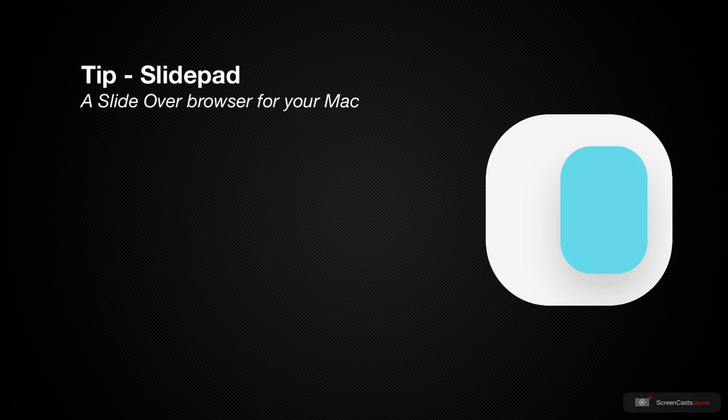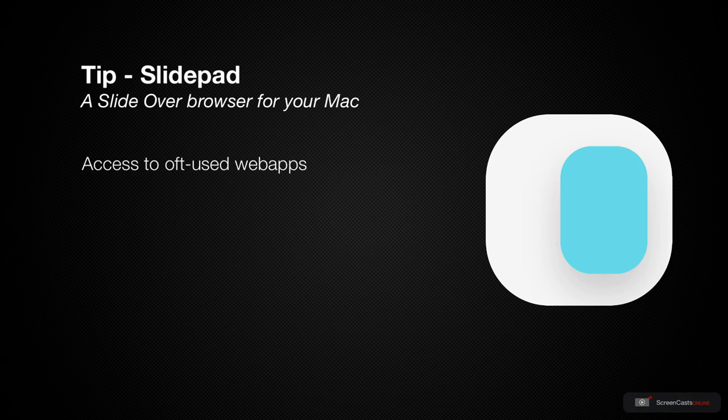The app is called SlidePad and it emulates a slide over panel on the iPad, allowing you to access some of your most used web applications as well as any documents, PDFs and other file types.